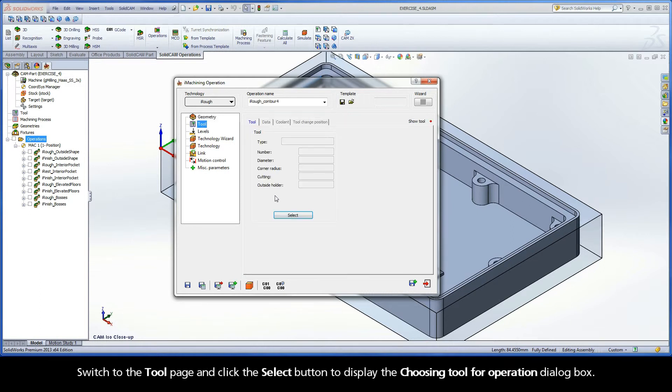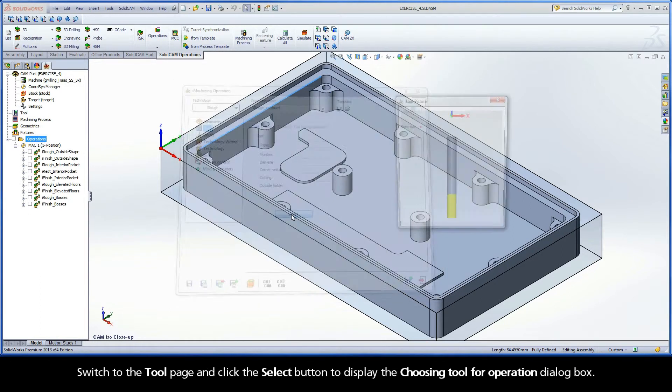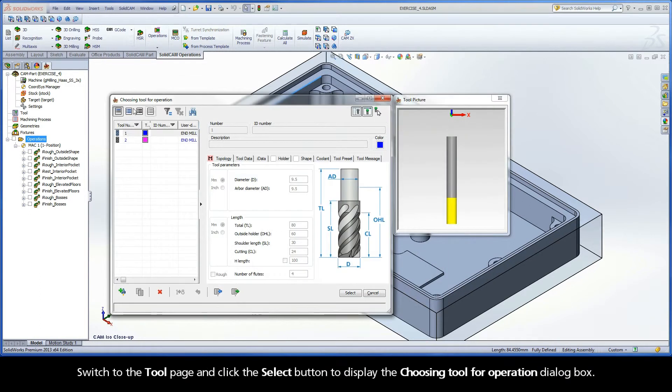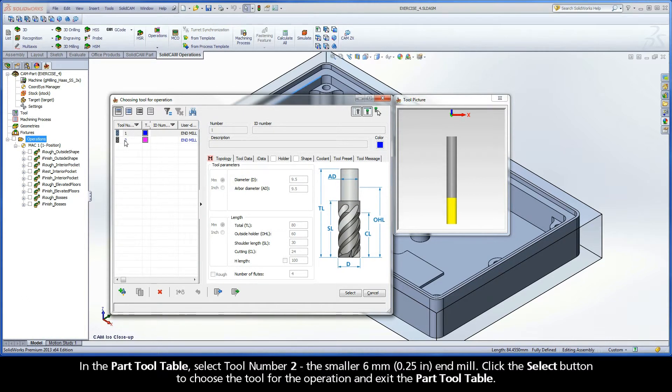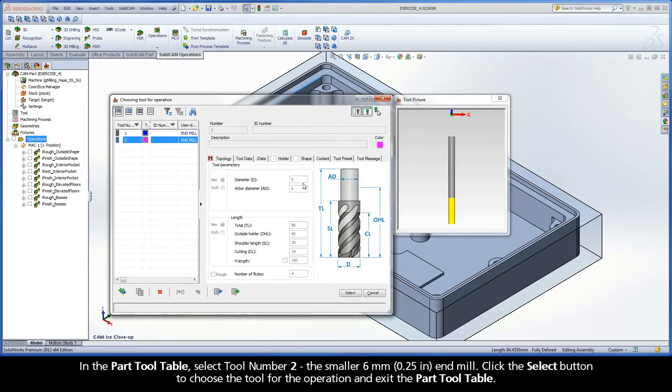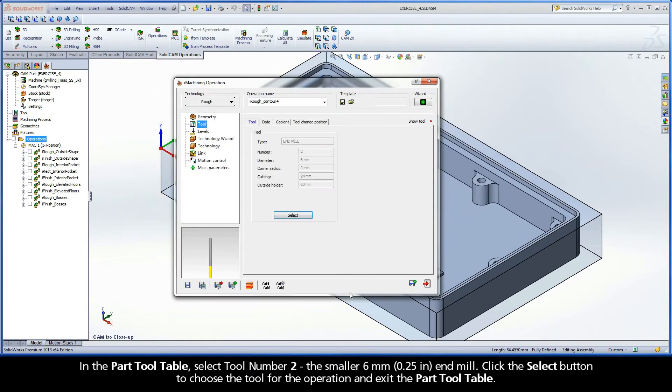Switch to the tool page, and click the select button to display the choosing tool for operation dialog box. In the part tool table, select tool number 2, the smaller 6mm end mill. Click the select button to choose the tool for the operation and exit the part tool table.